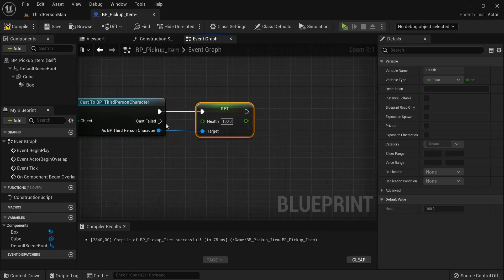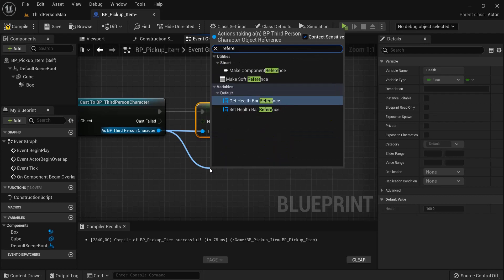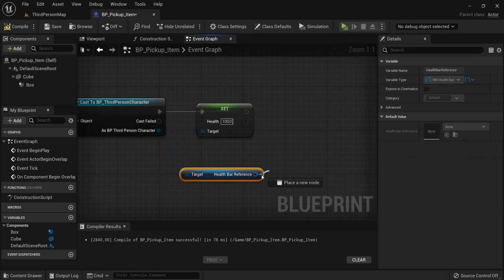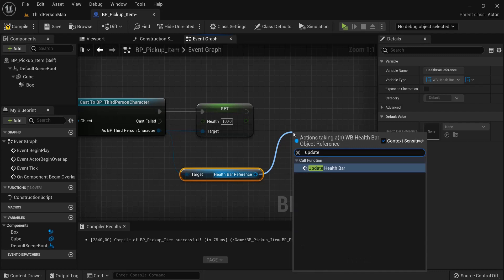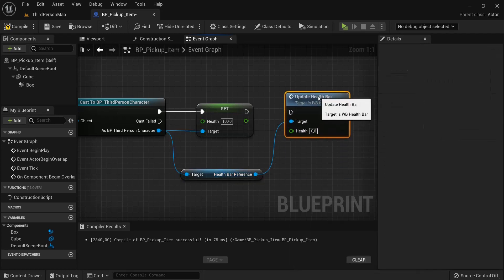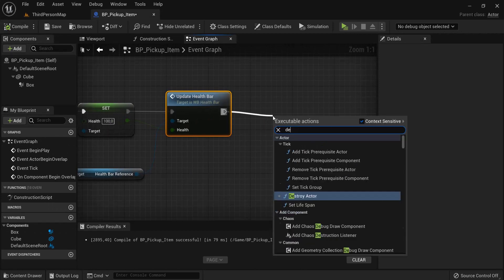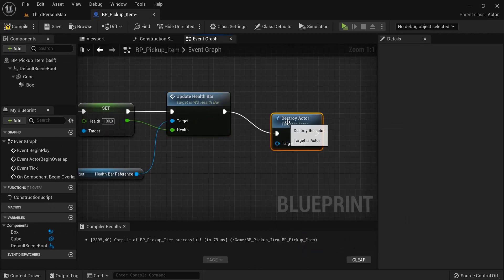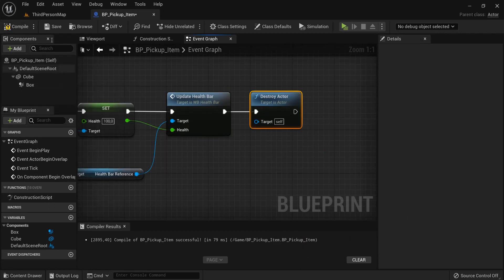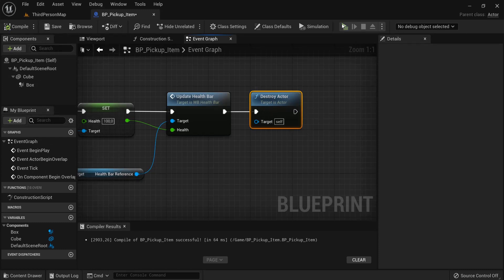We also need to update our bar — get the Health Bar Reference, drag out and call 'Update Health Bar'. Connect the flow and don't forget to connect the health value to the health input here. Hit compile. One more thing: we need to destroy the actor, which is the pickup item that was collected.